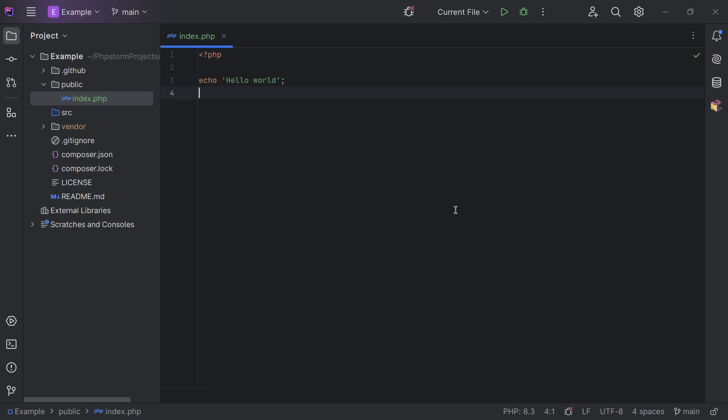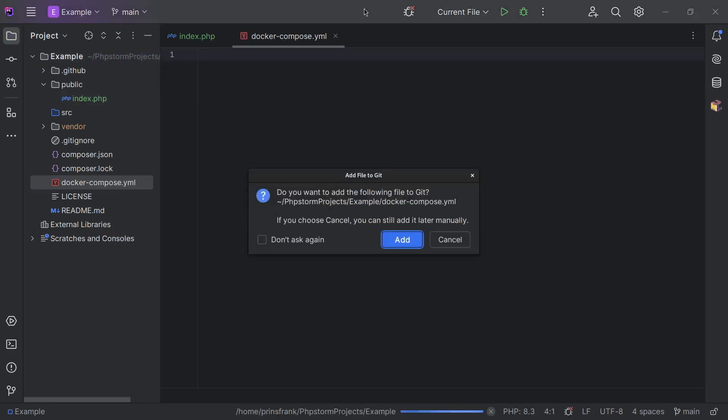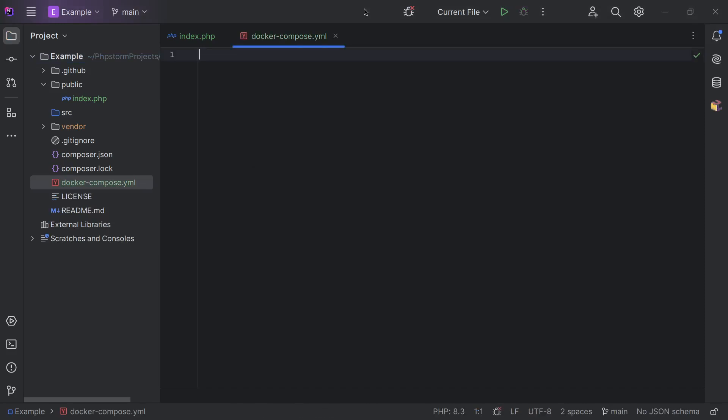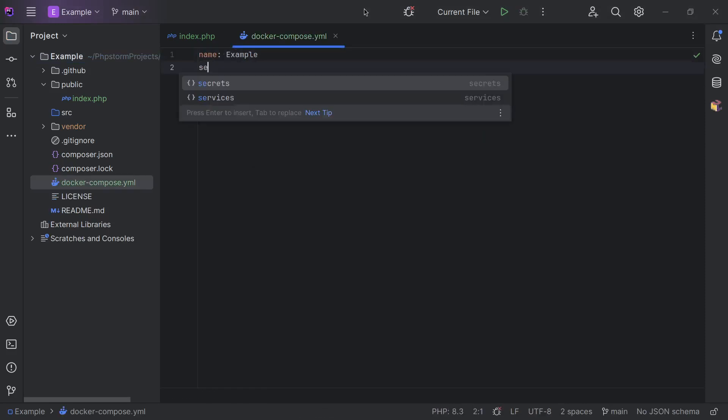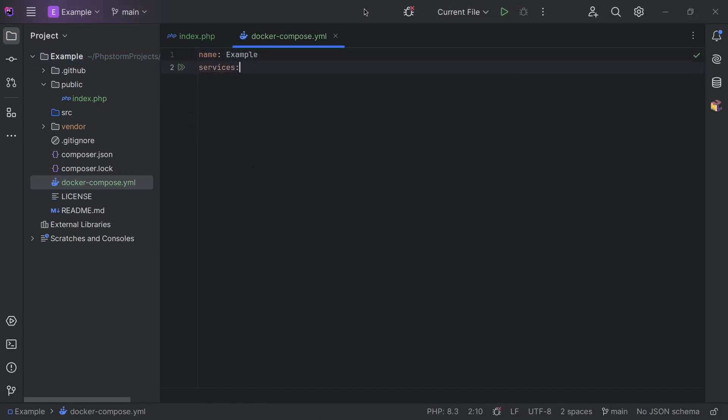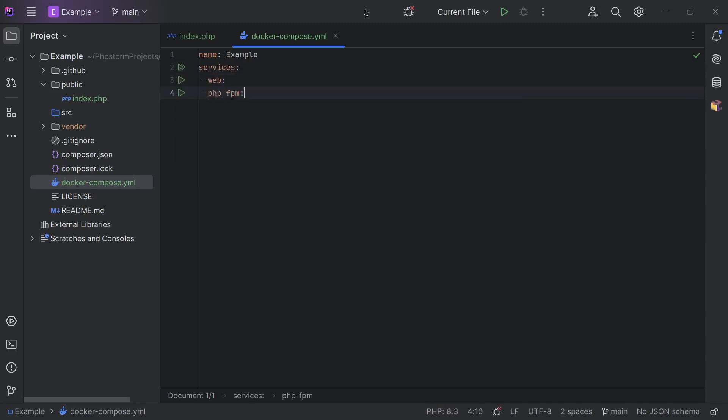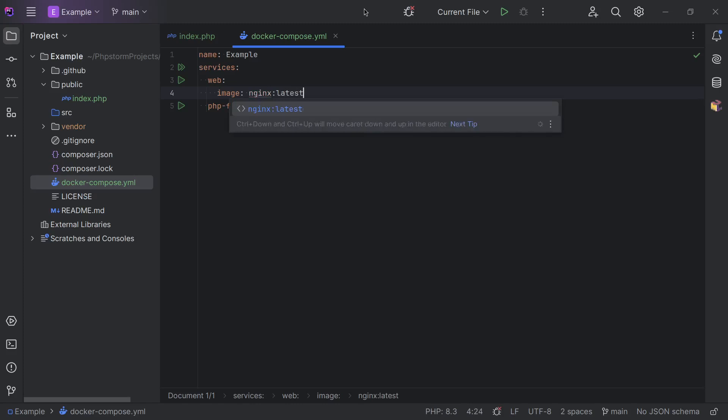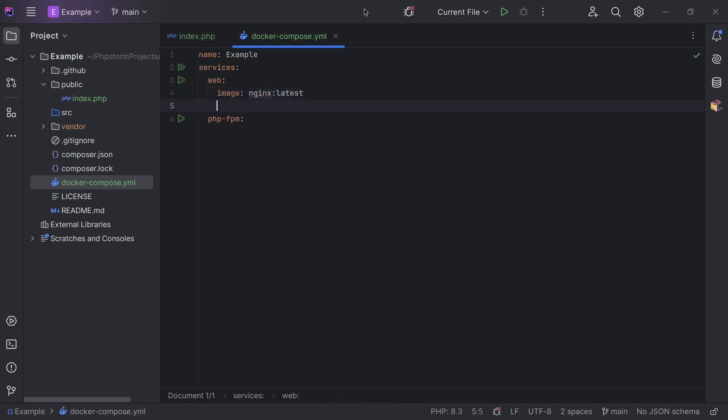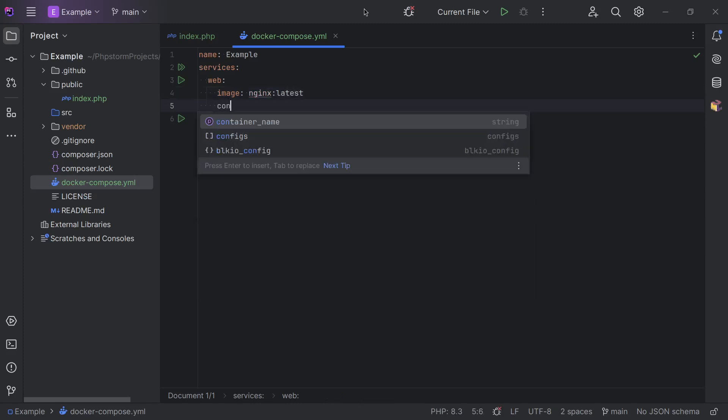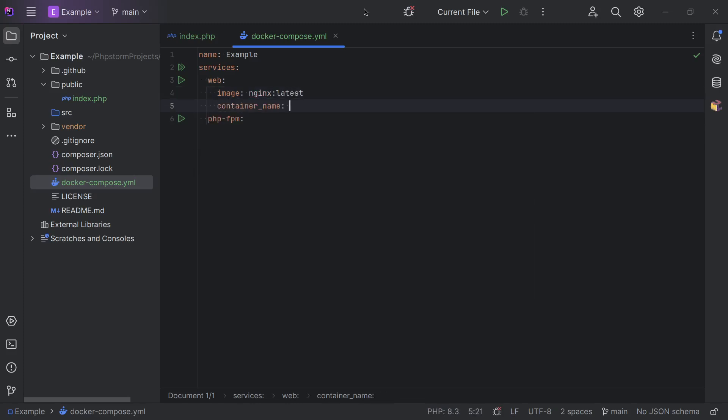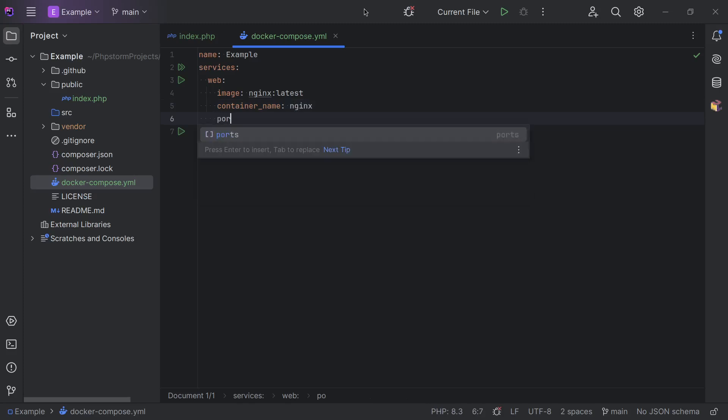For this I'll use a docker-compose file. Let's give it a name. Let's keep with example for now. There's going to be two services, a web service and a PHP-FPM service. For our web service we're going to use a pre-existing image called nginx-latest. We're going to give it a name.